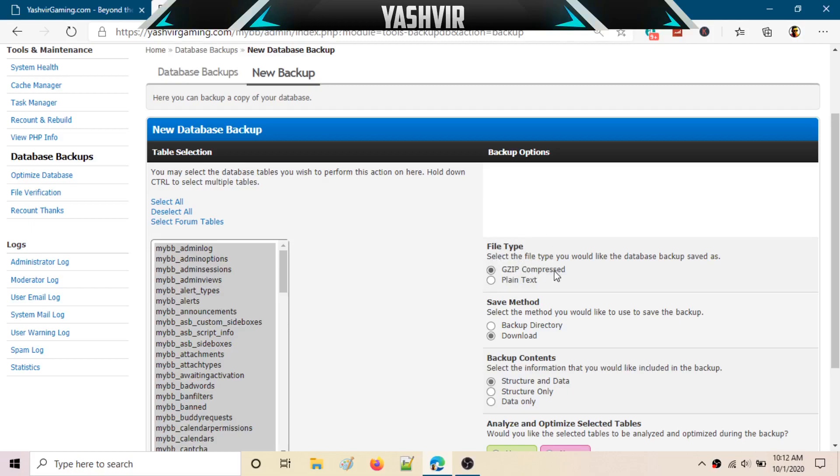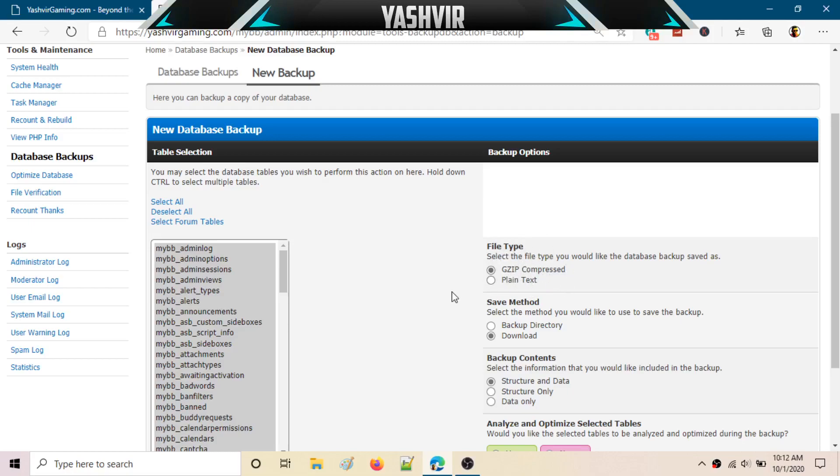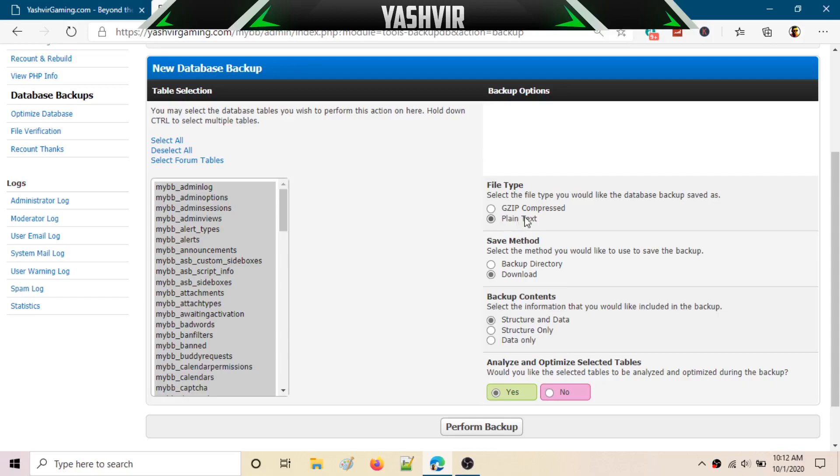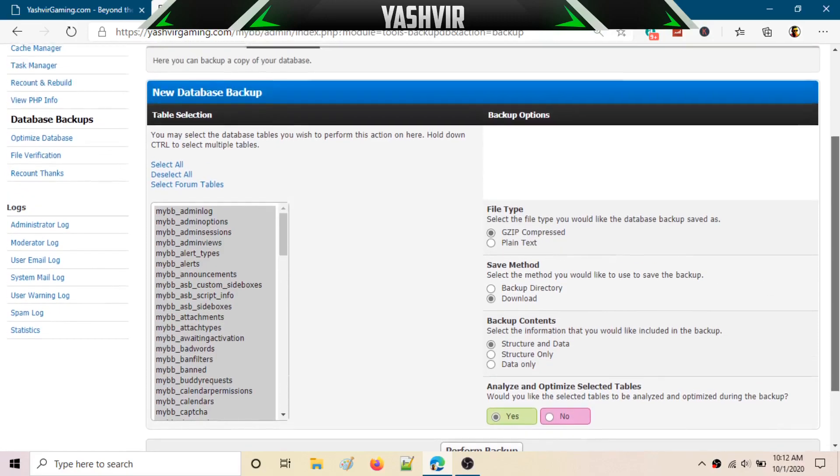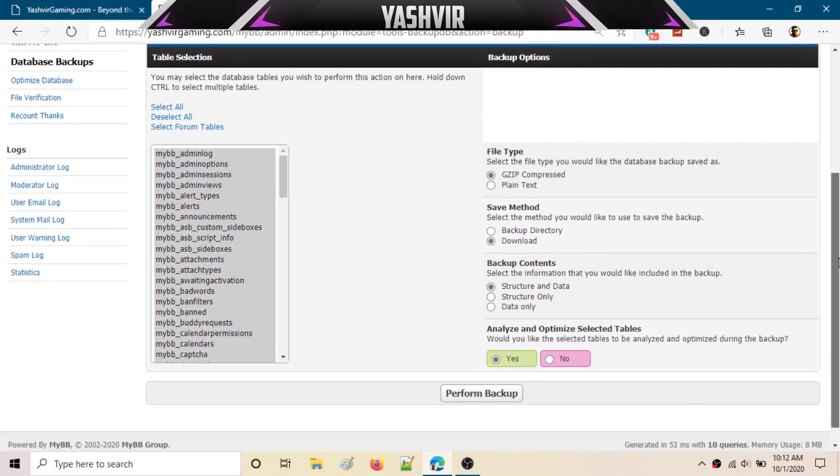Here you can choose whether you would like to save the backup as a zip file - zip compression - or plain text. I'm going to leave that to zip compress. That's going to be most effective.